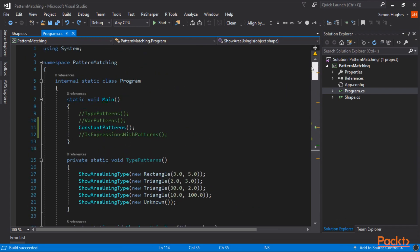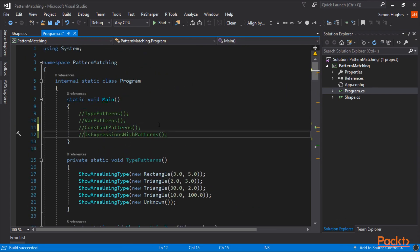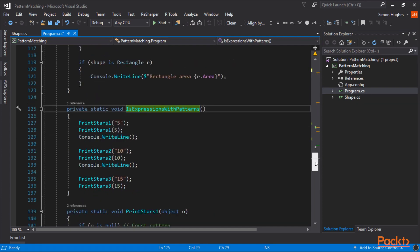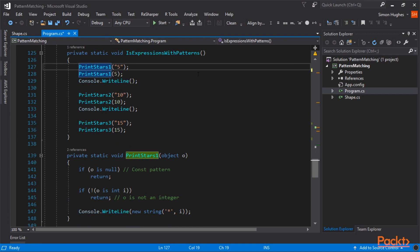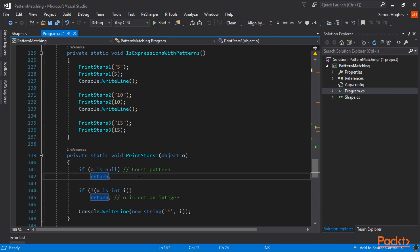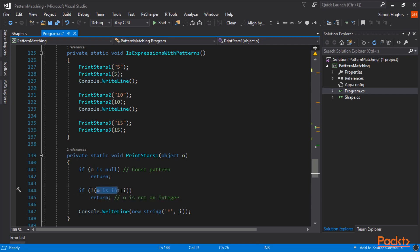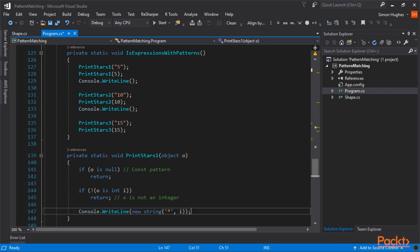So let's cancel that, and move on to the next example, which is isExpressions with patterns. So for this first example, I'm going to call the function printStars1. I'm going to pass in a string, 5. And then I'm going to pass in an integer, 5. And that's why I'm using the object o. So the first thing we have to do is check if o is null, which is our const pattern check. And the next is checking to see if o is an integer. But if it's not an integer, we can return. So in this case, we're only looking for integers. And if it is an integer, it's in the variable i, and we can print out 5 stars.